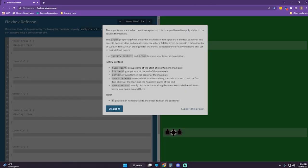Next wave. The super towers are in bad positions again. But this time you'll need to apply styles to the towers themselves. The order property defines the order in which an item appears in the flex container and accepts both positive and negative integer values. All flex items begin with a default order of zero. Use justify-content and order to move your towers into position.